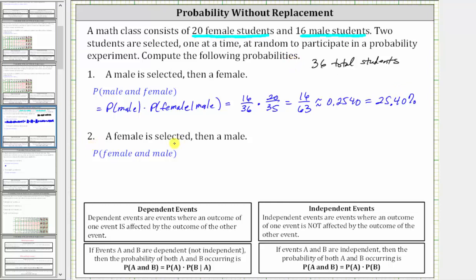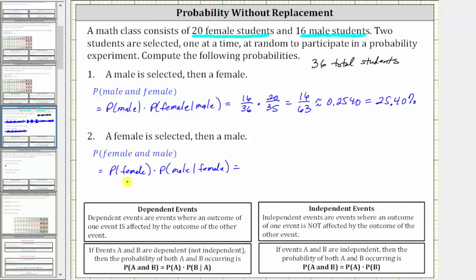Next, find the probability of selecting a female and then a male. Would this be different from selecting a male and then a female? The probability of a female then a male, because we have dependent events, is equal to the probability of a female times the probability of a male given a female has been selected. The probability of a female is 20/36. Because a female has been selected, there are now 35 students, 16 of which are males, so the probability of a male given a female has been selected is 16/35.